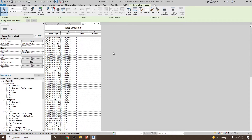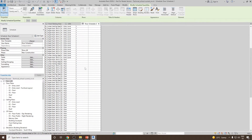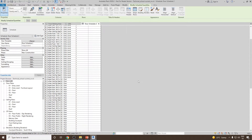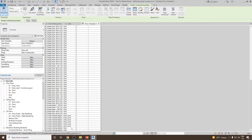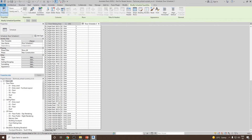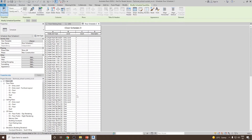The next step is to convert this data into useful information. The first thing we would like to know is how many total doors are present in our project — we are not going to count them one by one. It is not showing any totals here, so to get the totals, go to Sorting and Grouping, then click on Grand Totals, and click OK. Scroll down and you will notice the Grand Total is 100, so in our project we have a total of 100 doors.